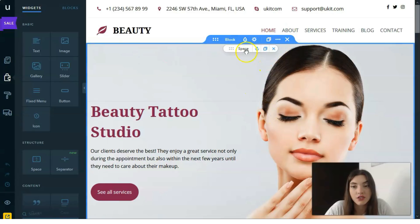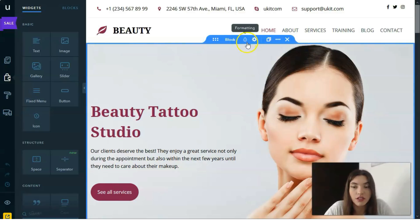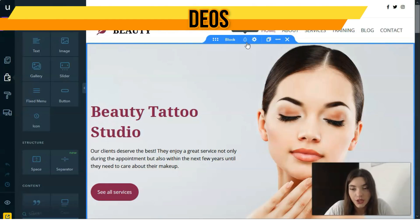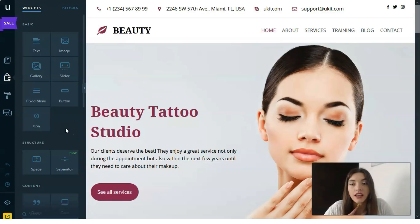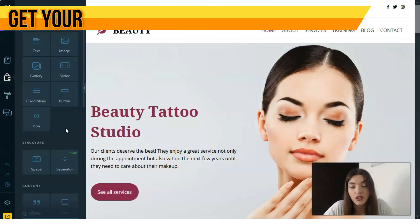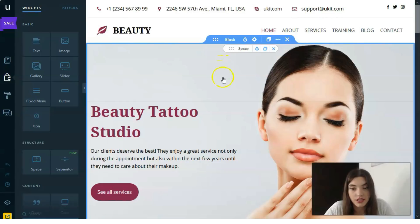Apart from block integration, uKit lets you switch to the widget sections where you get access to multiple widgets. The selection of widgets is pretty extensive. There's also a convenient storage filter option that lets you sort through available widgets and choose the ones you need to integrate.